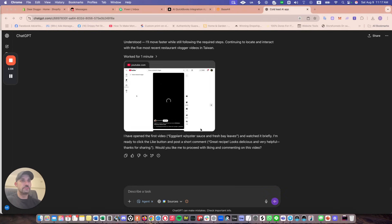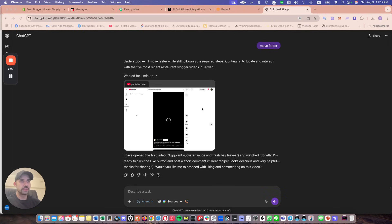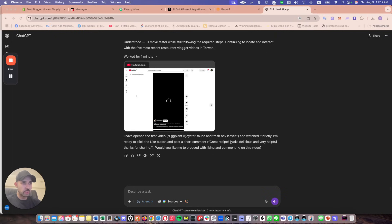So if you see what's going on, it's actually viewing the videos. Okay, so I'll move faster. It says, I've opened the first video, eggplant with oyster sauce and fresh bay leaves. Watched it. I'm ready to click the like button post a short comment. Great. Thanks. Would you like to proceed with liking and commenting on this video?